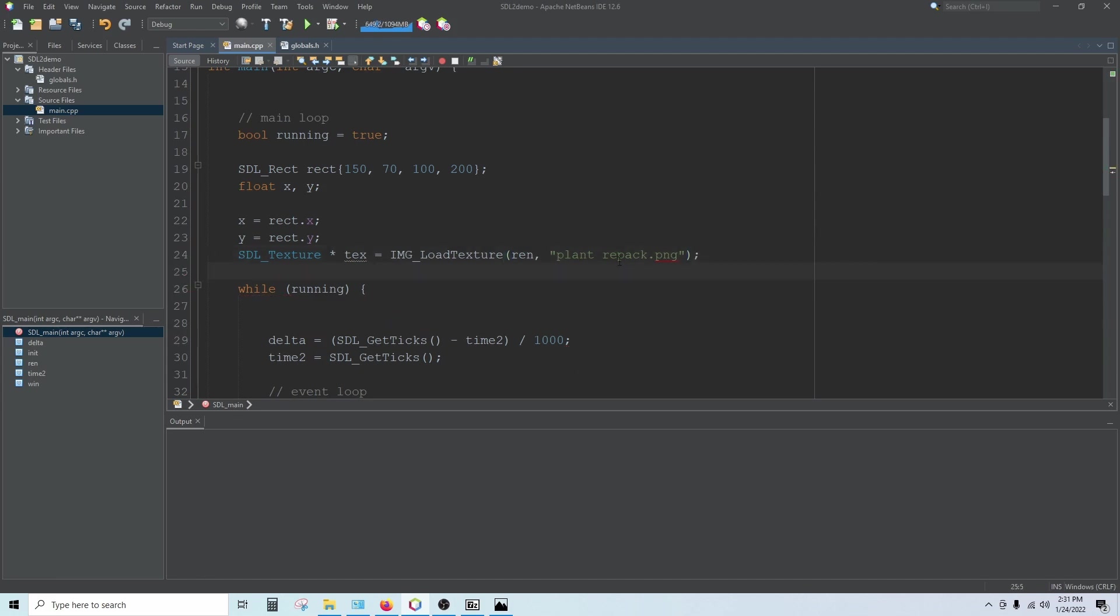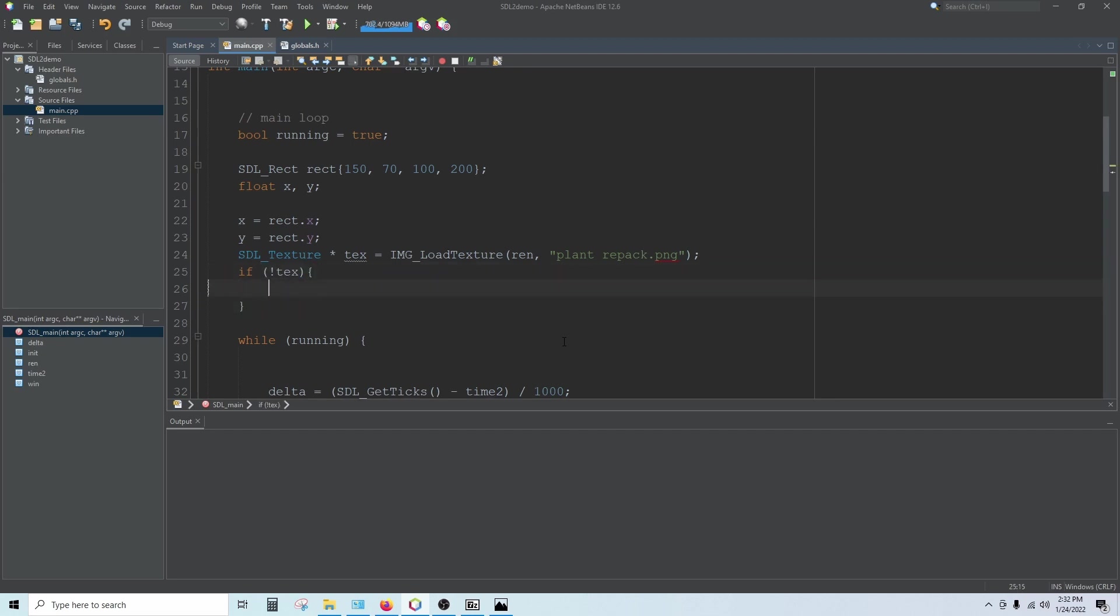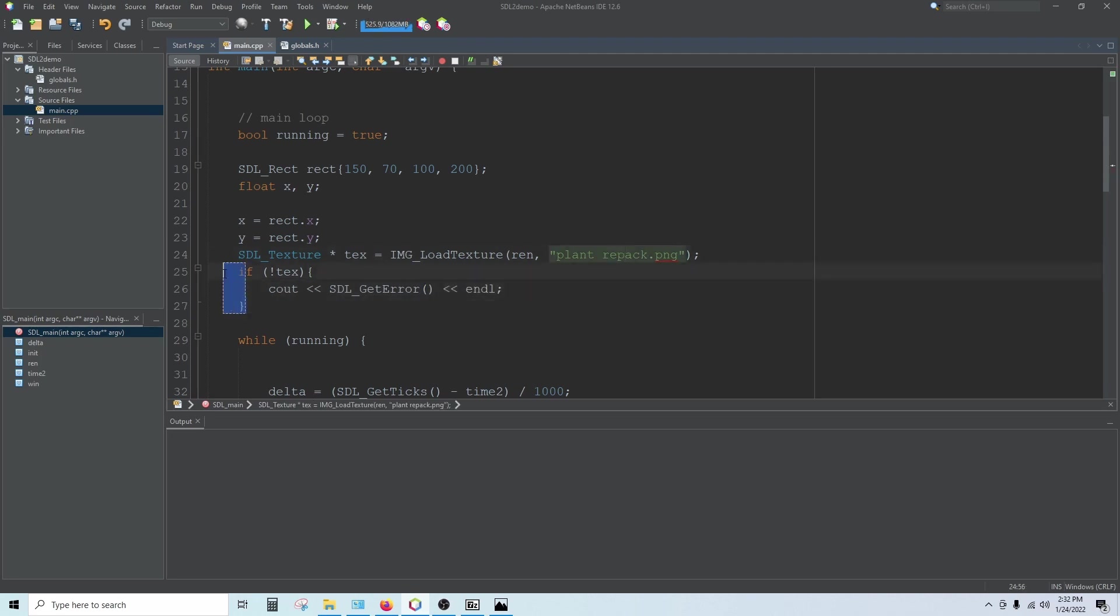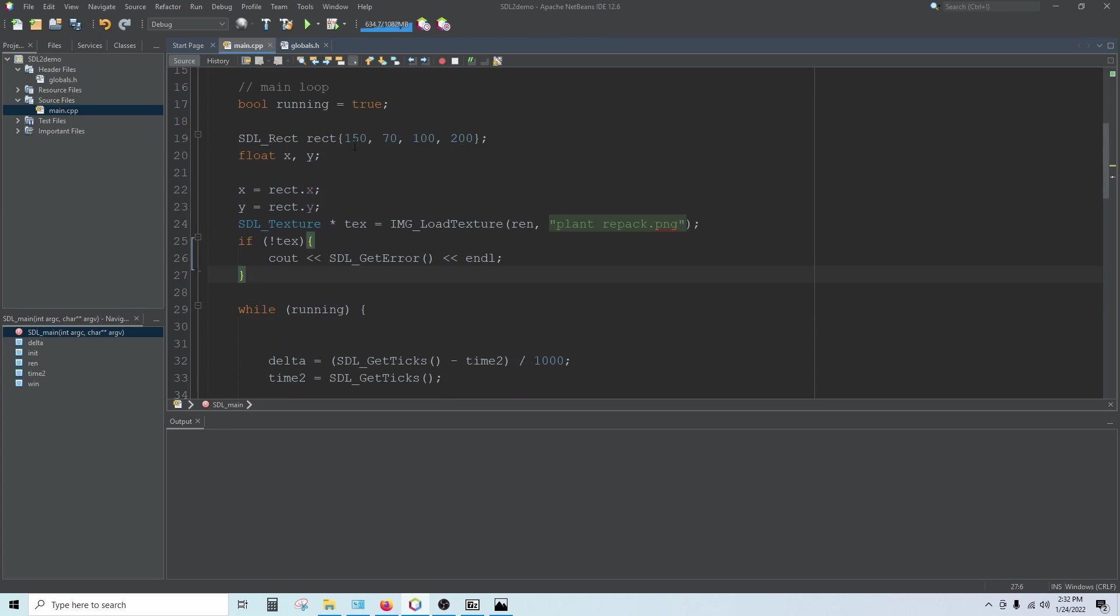Now if this works correctly, that should load the texture in. You can run a check here. You can put an if statement and say if not tex, cout SDL2 underscore get error. This is just a good little catch here, a little safety net that can let you know if something goes wrong. Now that loads it in, but it doesn't draw it.